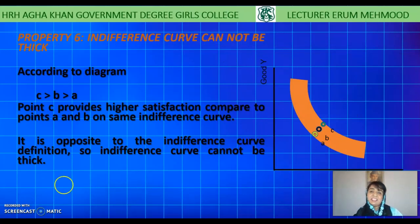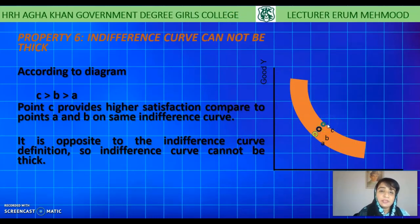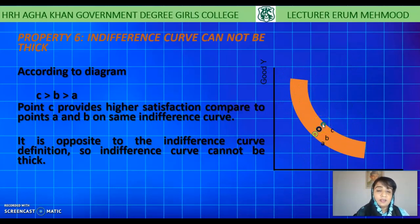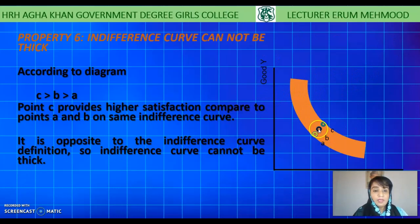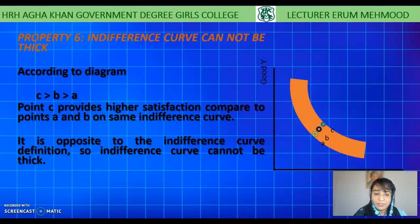The sixth and last property is that the indifference curve cannot be thick. In the diagram, we take a thick indifference curve with three points A, B, and C on the same curve. According to the definition, each point should provide the same level of satisfaction with different bundles of goods. But if the curve is thick, point C represents more units of both good Y and good X compared to points B and A, and point B represents more units than point A. It is impossible for points to provide different levels of satisfaction on the same indifference curve. So the indifference curve cannot be thick. Thank you so much, students.